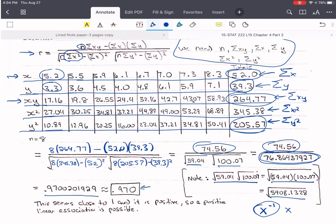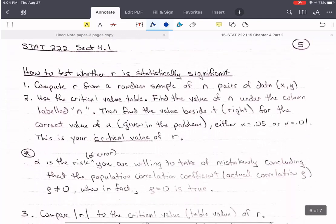We round r to three decimal places unless told otherwise. This result seems pretty close to 1 and it's positive, so we say there's a possibility of a positive linear association. Now we have to perform a test before we can say for sure. The bigger the sample size and the closer r is to 1 or negative 1, the more likely it is to be statistically significant. But we still need to perform the test so we don't make claims that aren't true.